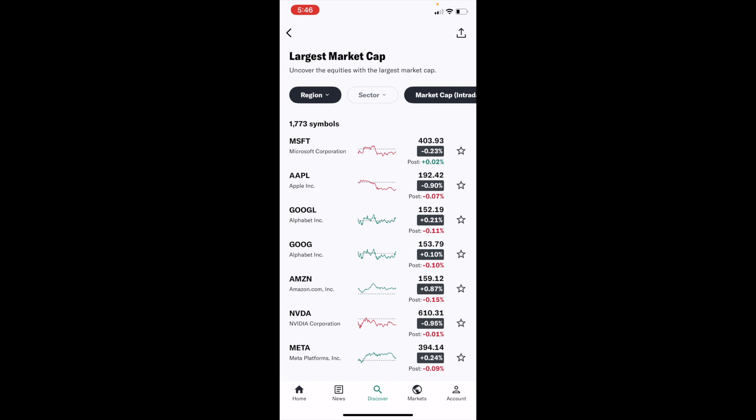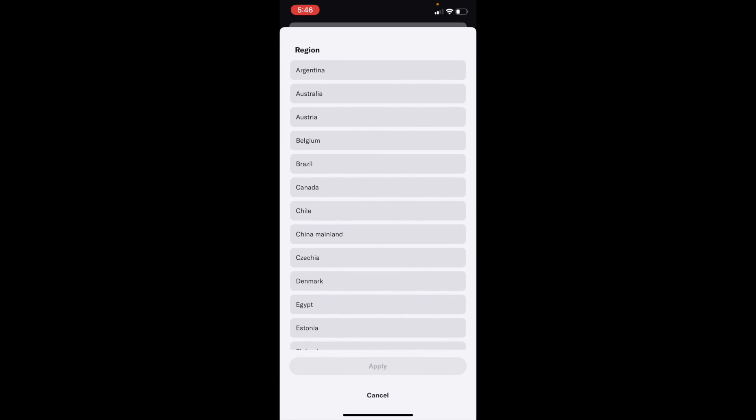If you want to change the sector, by default the region is set to United States. But if you want to change that, go to the top left, press on the region, and select whatever one you're looking for.